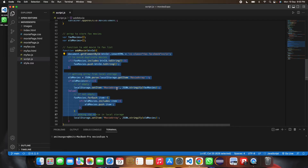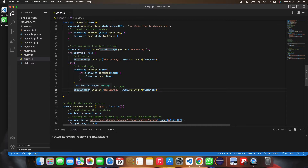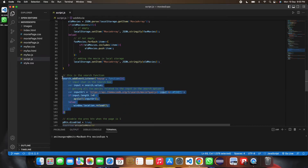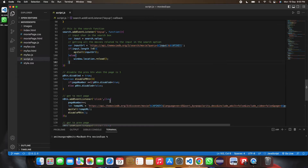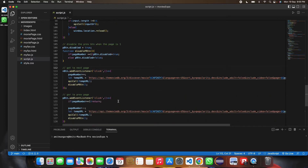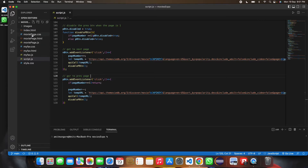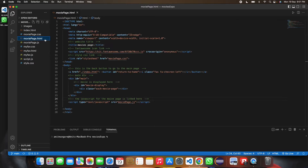There is an array where all favorite movies are stored. The function to add favorites saves everything to localStorage, so the data persists even if the browser is closed. Then there is the search functionality and the code for the next and previous page buttons.